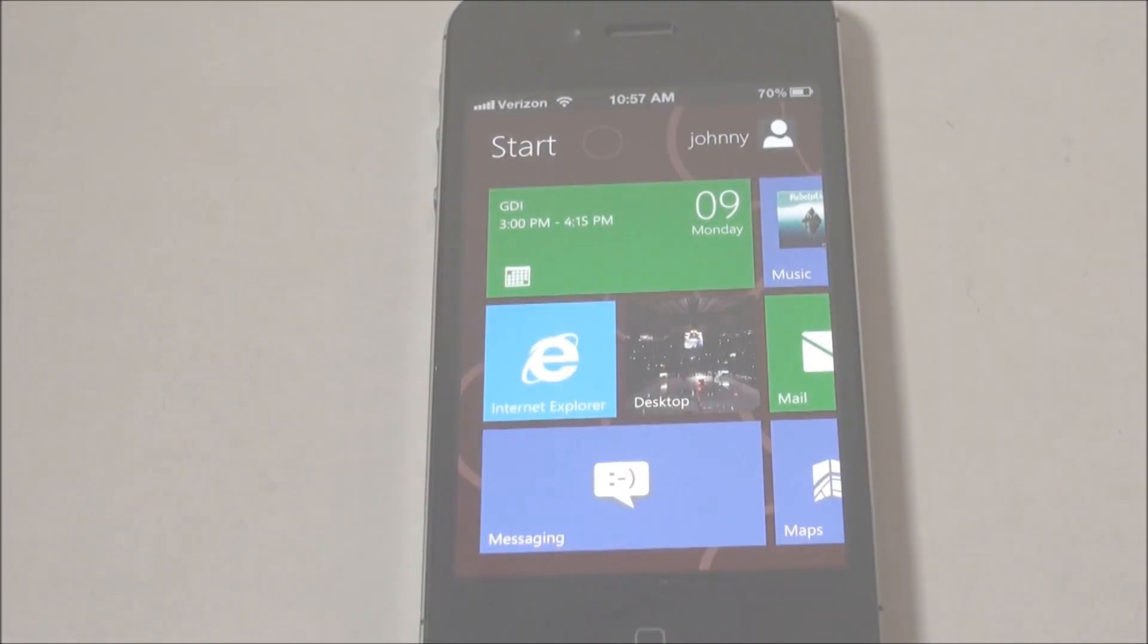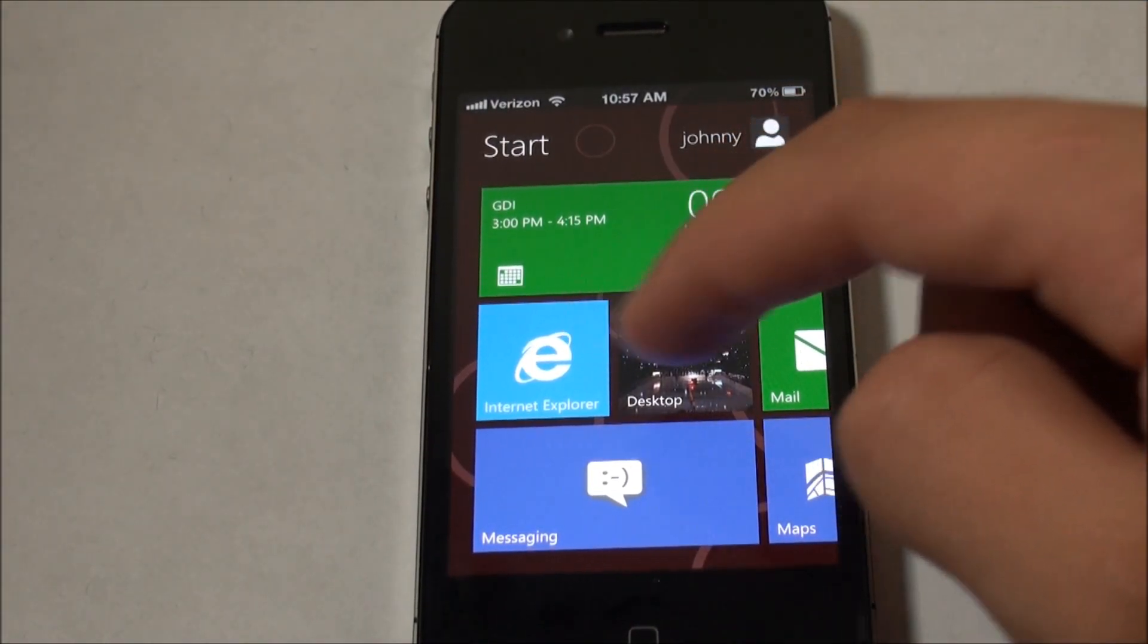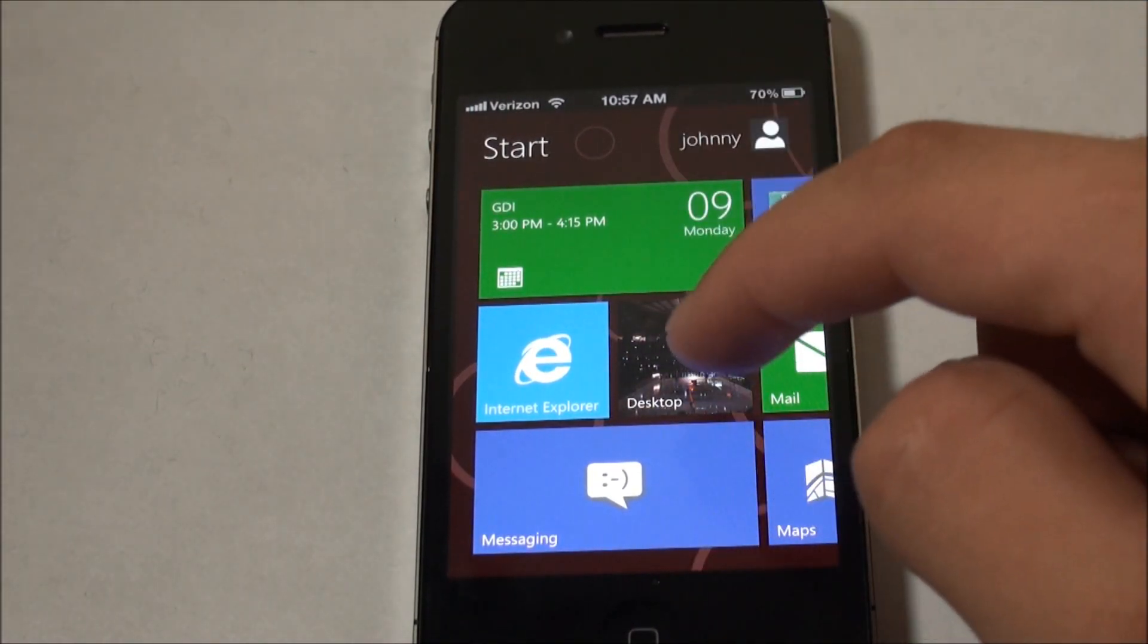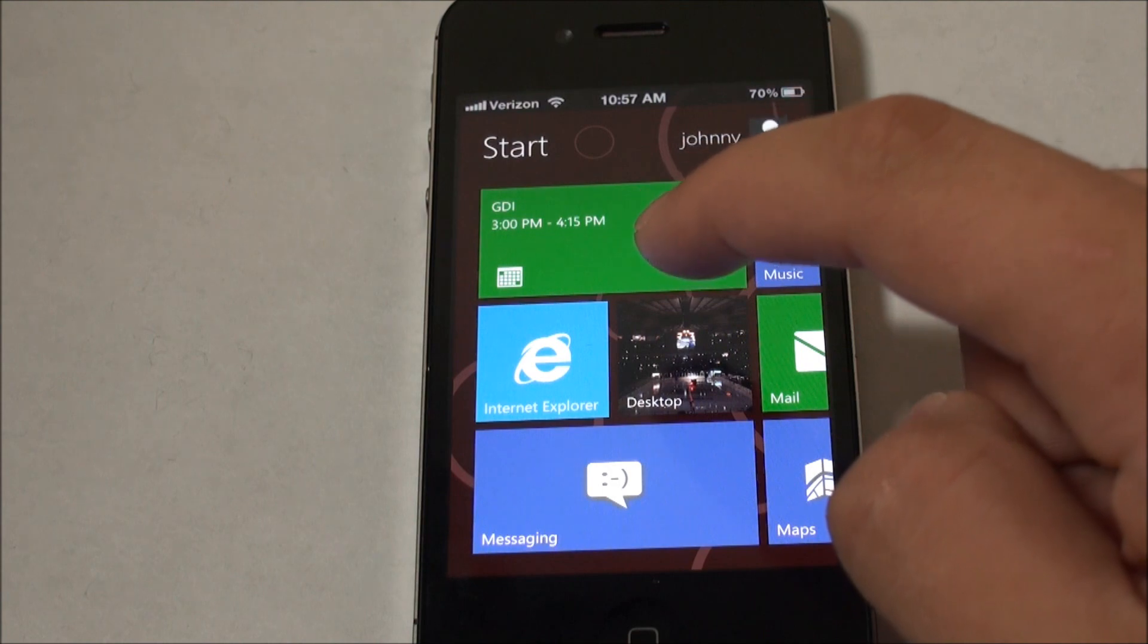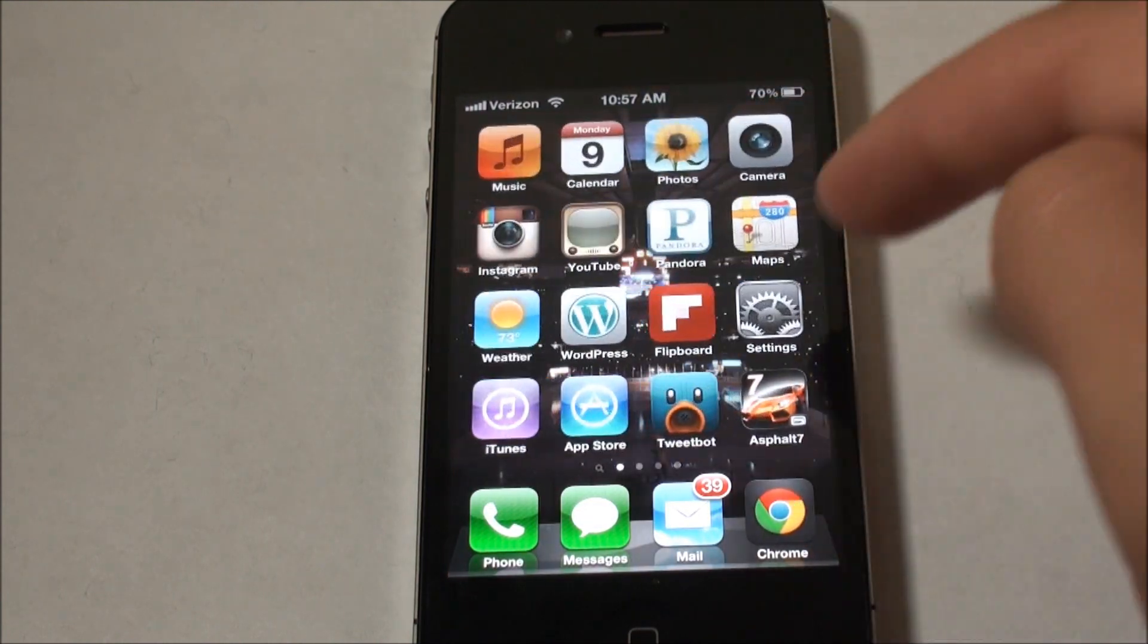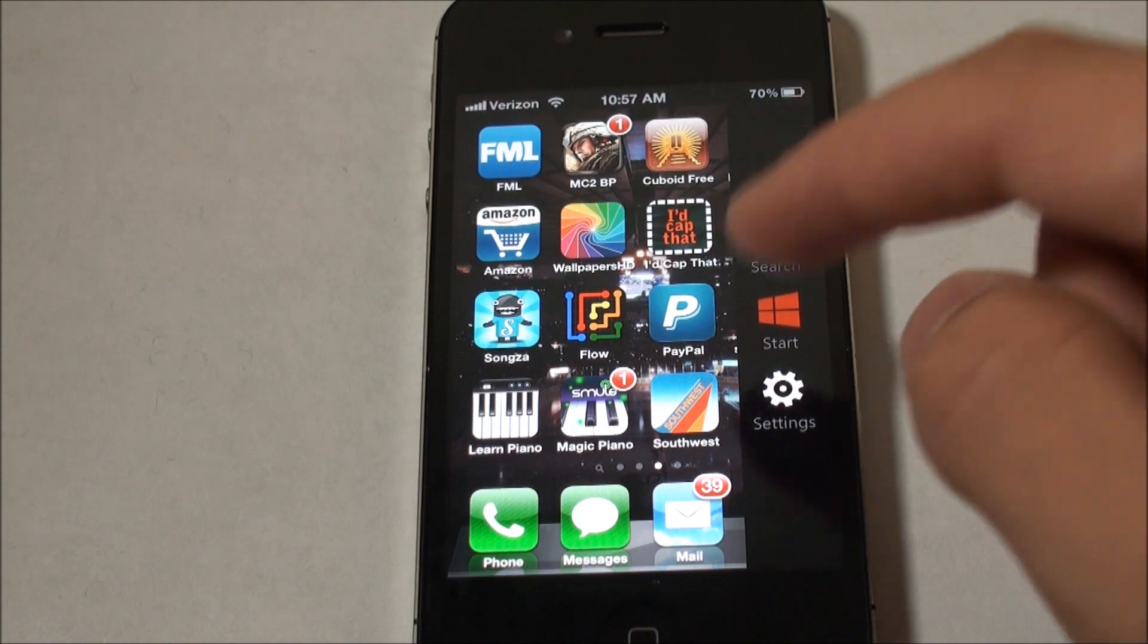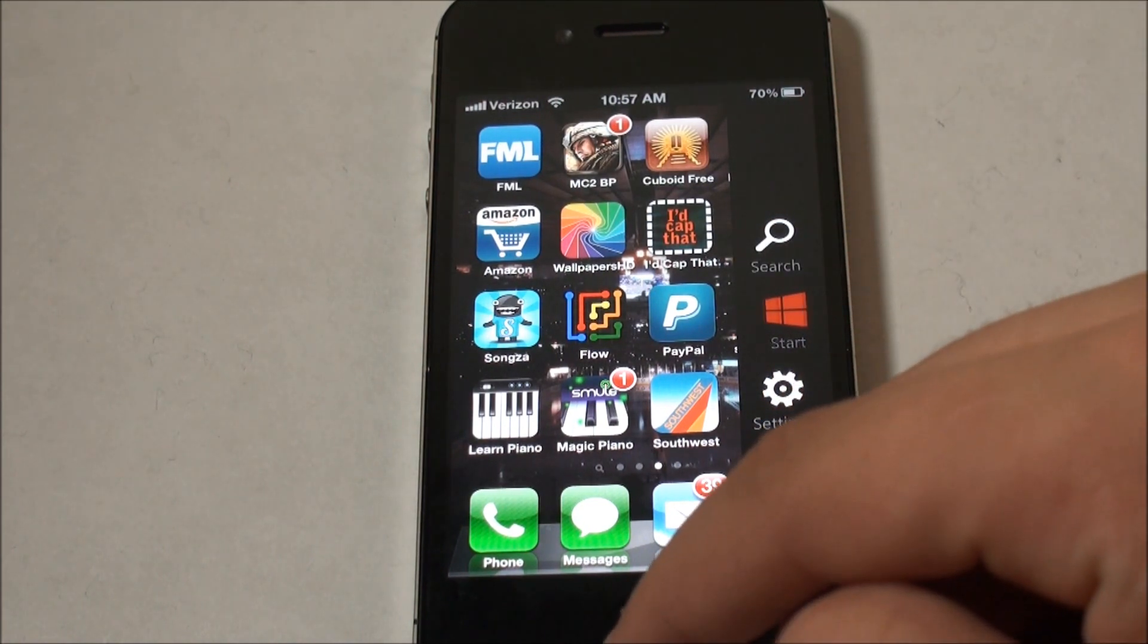So now we'll take the time to go over the main user interface on the springboard. You'll see that we got our calendar, Internet Explorer which will take you to Safari, and then you'll see right here it'll say desktop. And this will take you back to your main phone's normal iOS springboard.